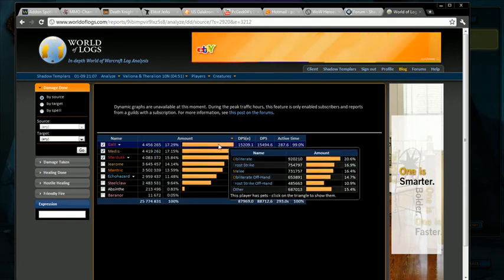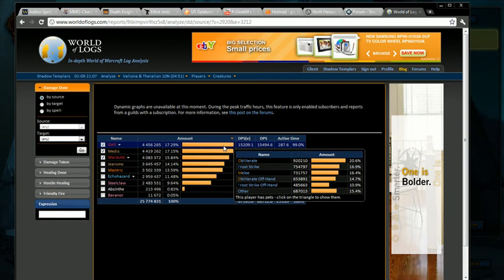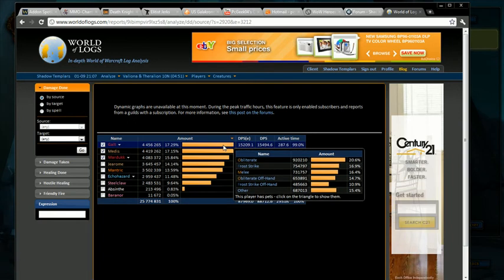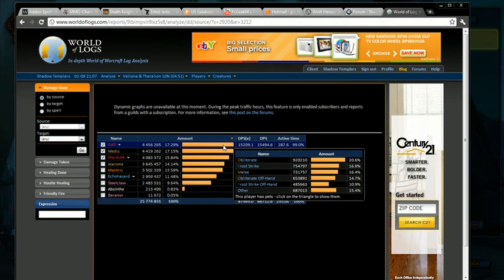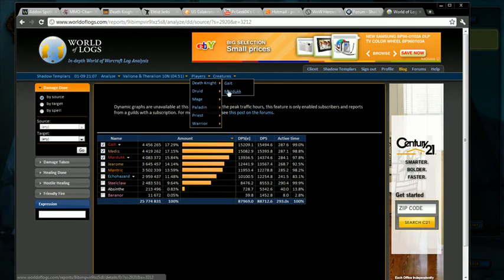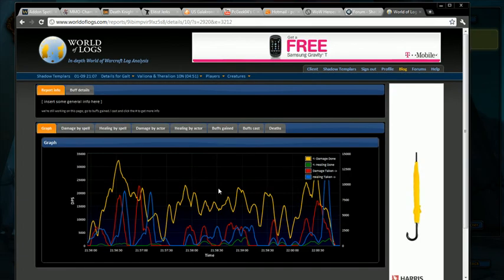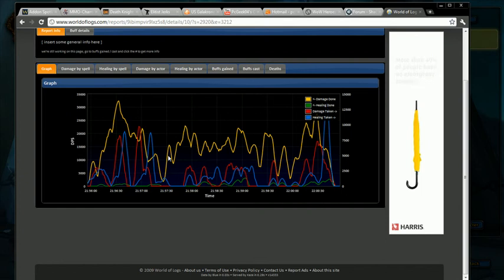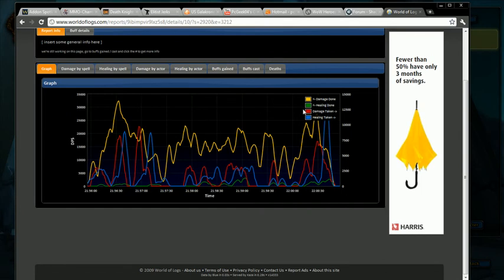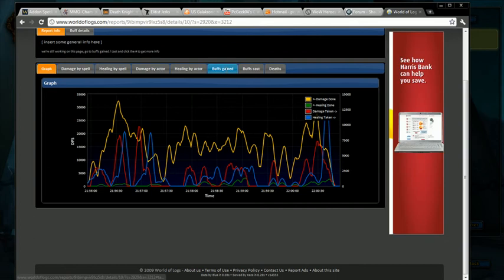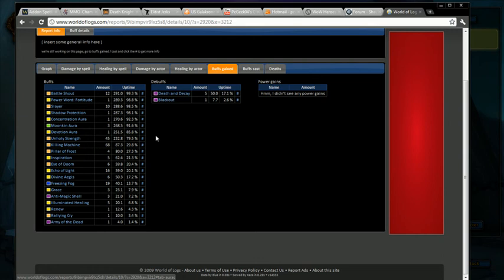Galt took top DPS honors on that one. Obliterate was his top DPS ability at 20.6 percent, and you start seeing a lot of that stuff in there. Here you can narrow it down if you just want to look at one person. Galt was the top DPS, let's see what we got. Now here's his DPS throughout that fight and you can see the different lines for the different things that are happening, but what you can do is you can actually look at the buffs.